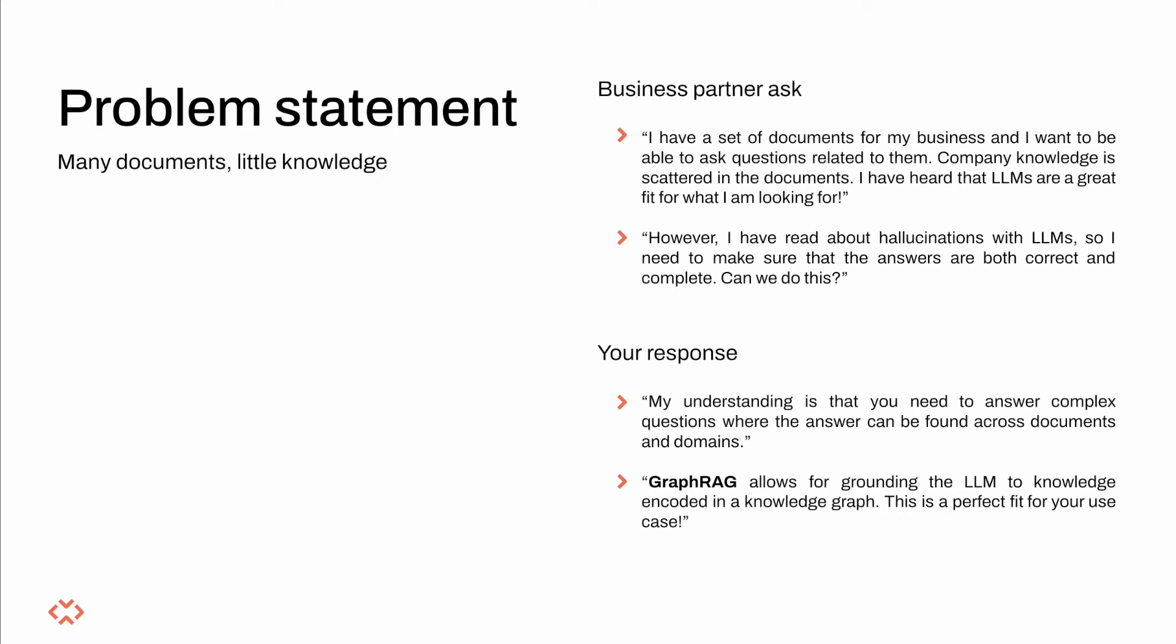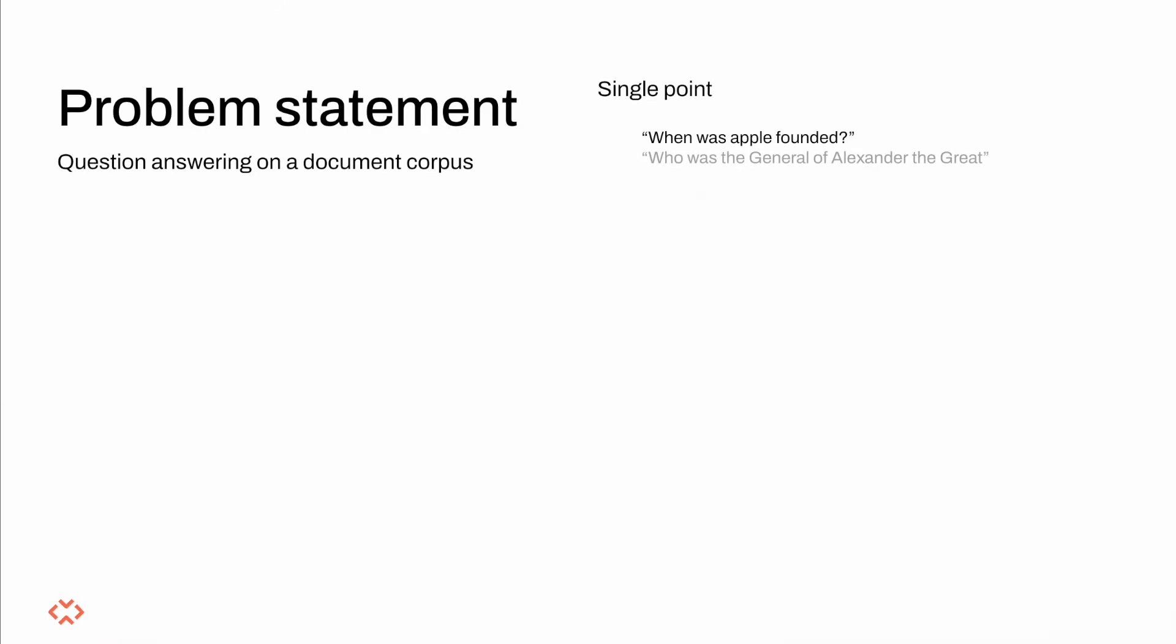With GraphRAG you will be able to answer questions such as how is x related to y, even if information about x and y is found in far apart chunks. An input query can be roughly classified either as a single point query,